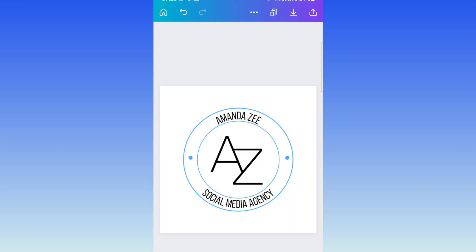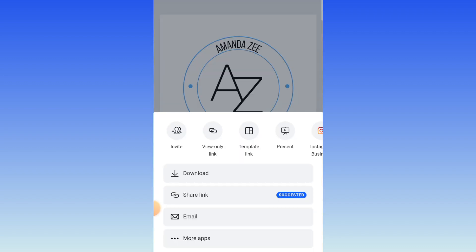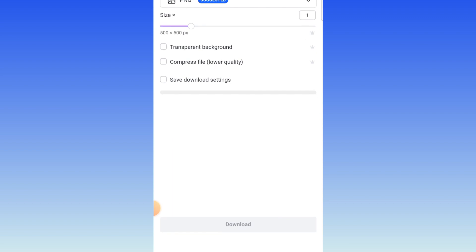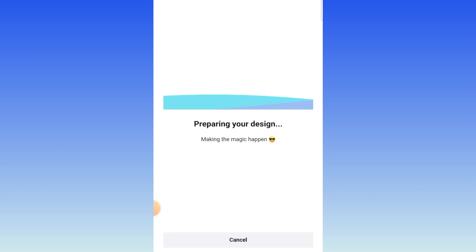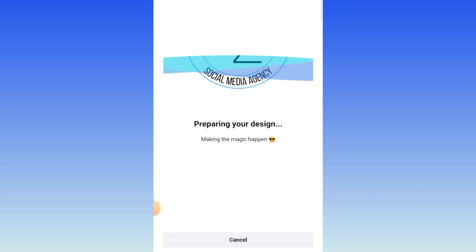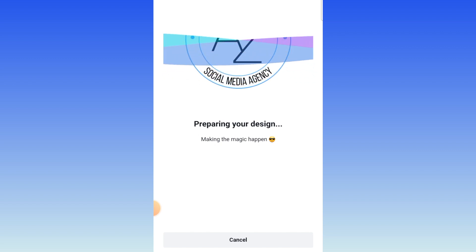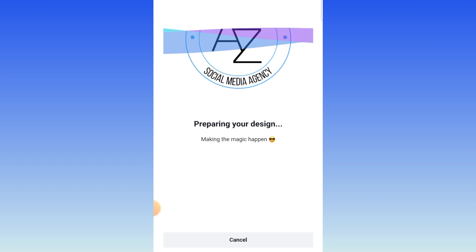You are now going to go to download and download it as a transparent design so that when you jump into Photopea, it is already transparent. If you don't have the transparent option and you don't have Pro, you can use remove.bg to do this, but you can trial it for 30 days with a link below that I'm sharing.